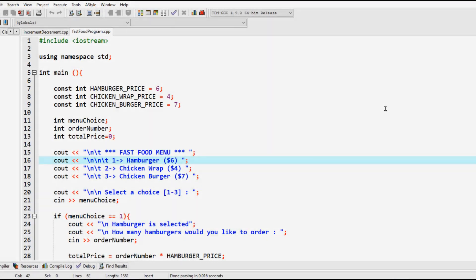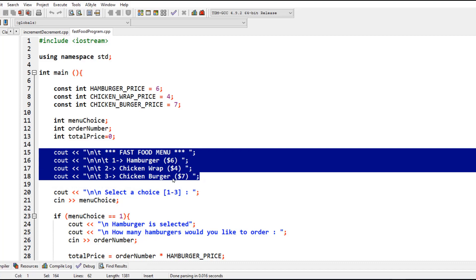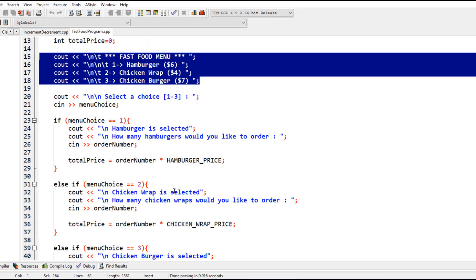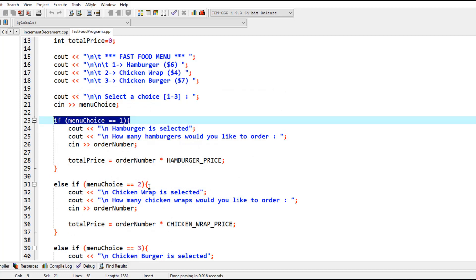Hey guys, it's Cain here, welcome to the channel. In today's video I'm going to show you how you can use an alternative statement to if-else, which we have used for selection. We're going to use the alternative now which is called the switch statement. This switch statement, just as I told you, is an alternative to if-else, but its capacity is quite limited compared to what you can do with selections.